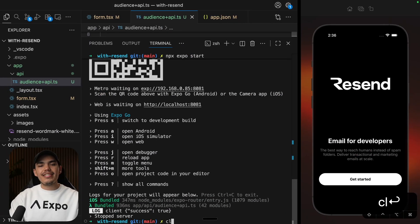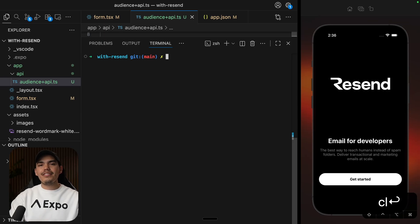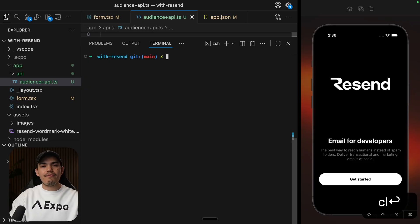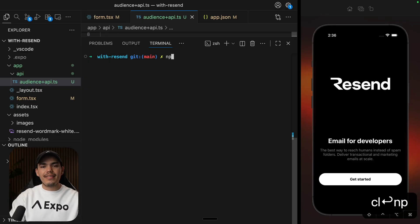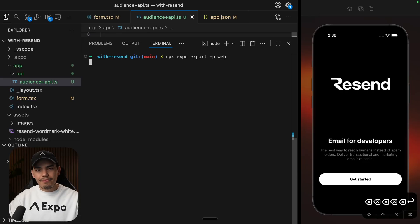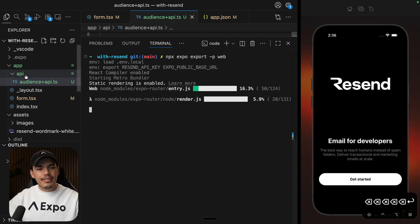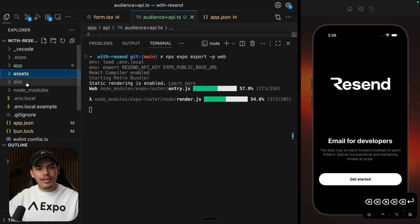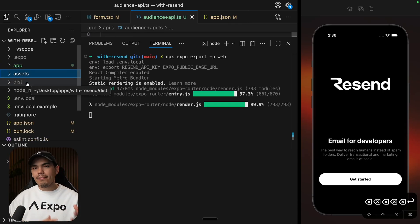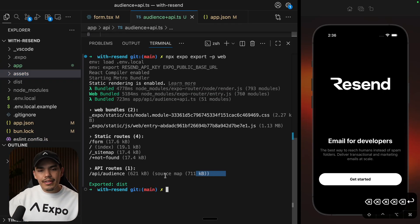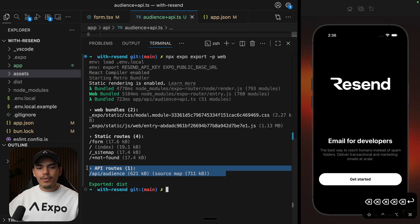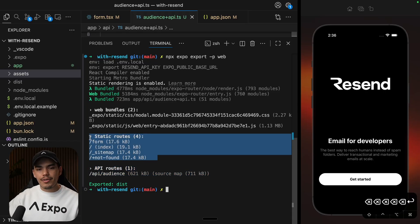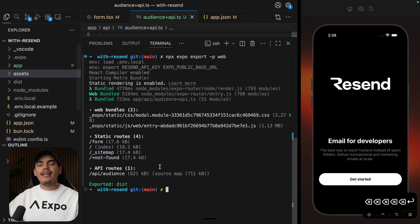I'm going to be using the EAS CLI to deploy this application. And the first thing that we need to do is export the web version of this project. So I'm going to say npx expo export platform web. This is going to generate a dist folder with the website and API routes. So as you can see here in the logs, it only detected one API. And then we also have some static routes, which is our website at the end of the day.